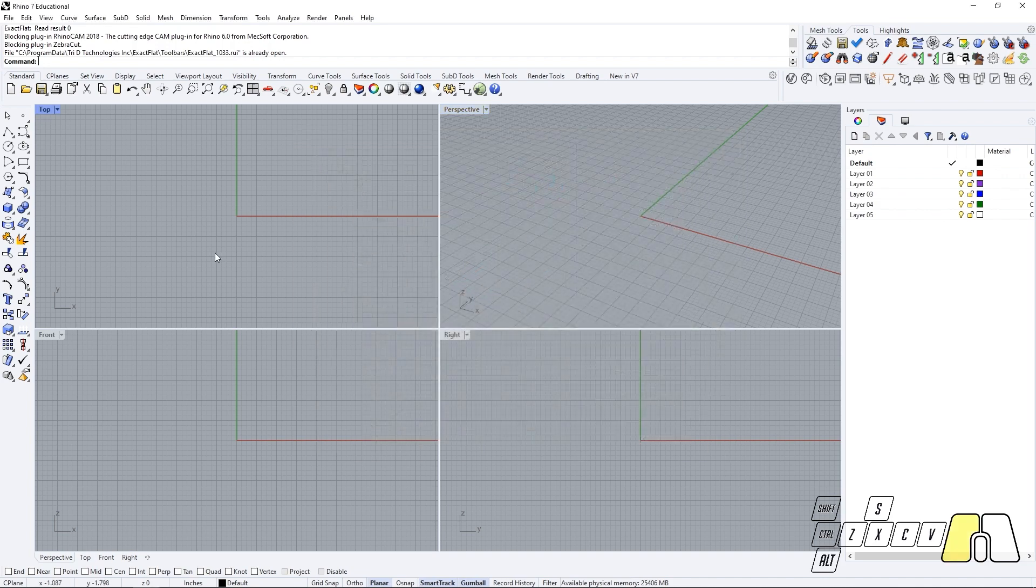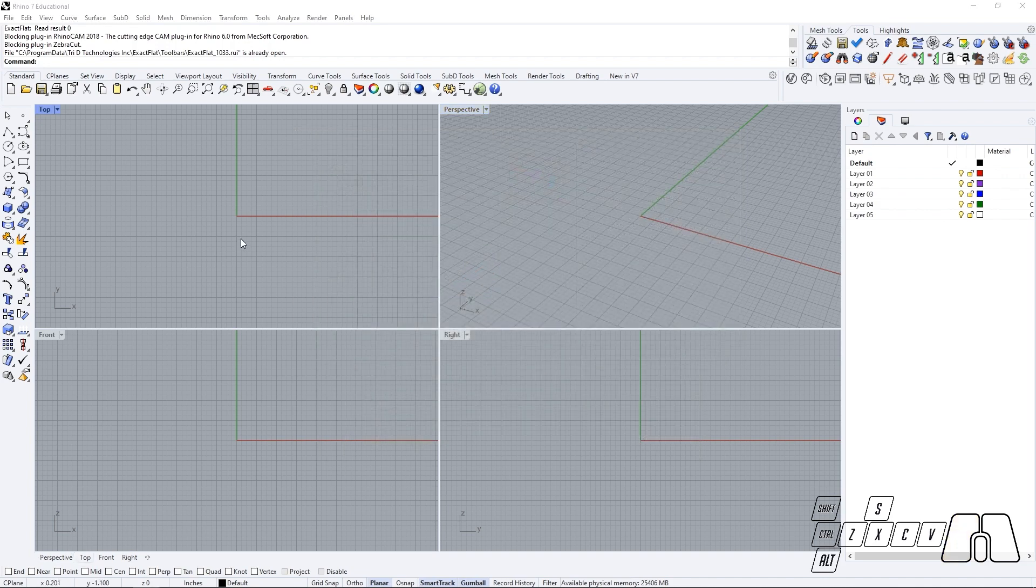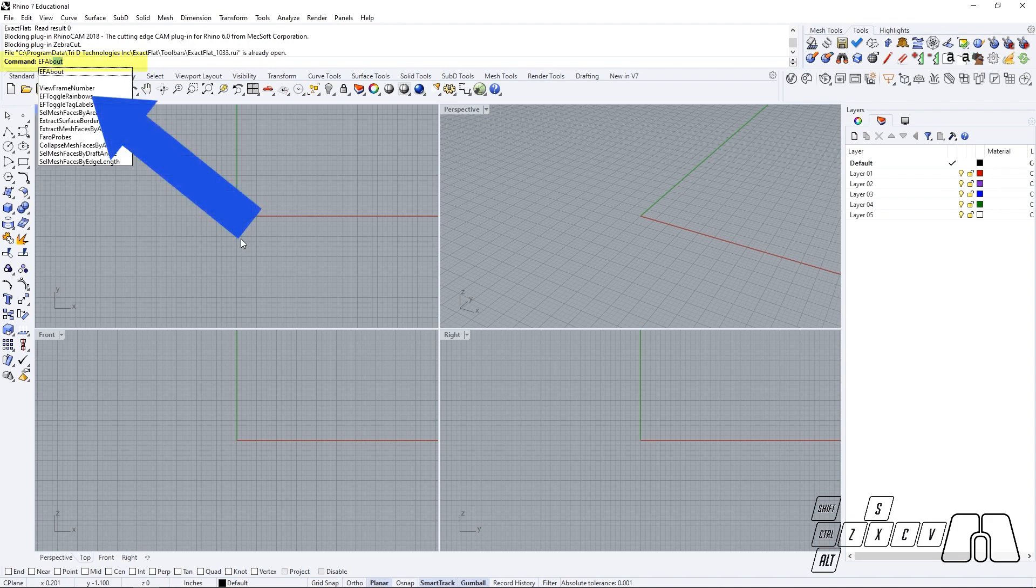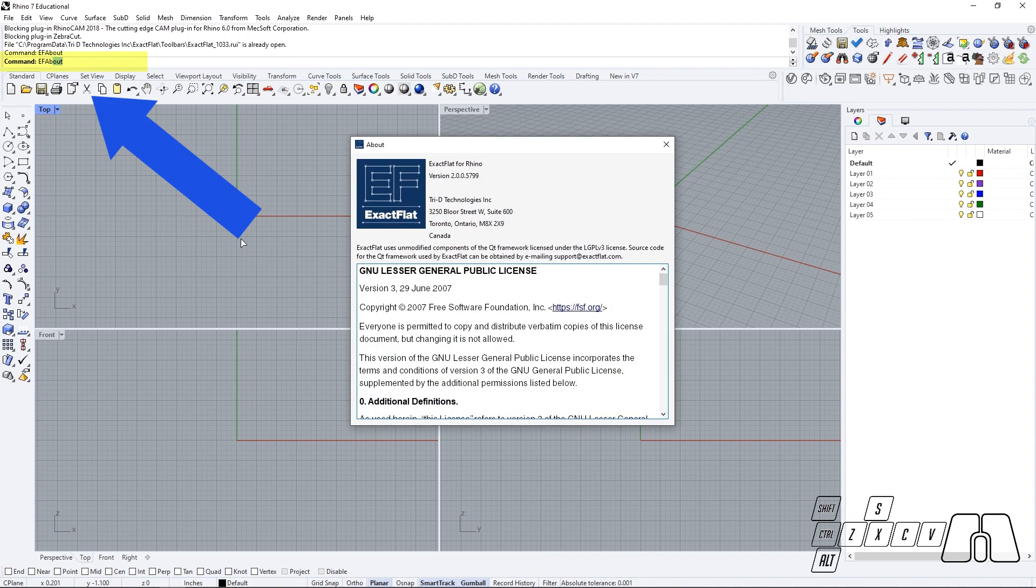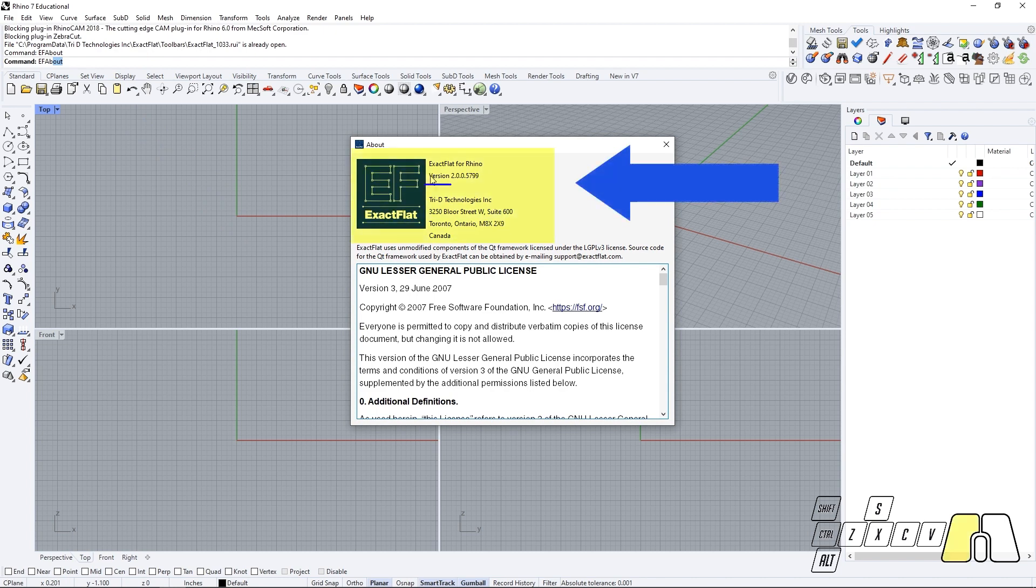And now that we have run Rhino, if we run the command ExactFlat About, this window should be showing us that we are now currently running the ExactFlat version 2.0.